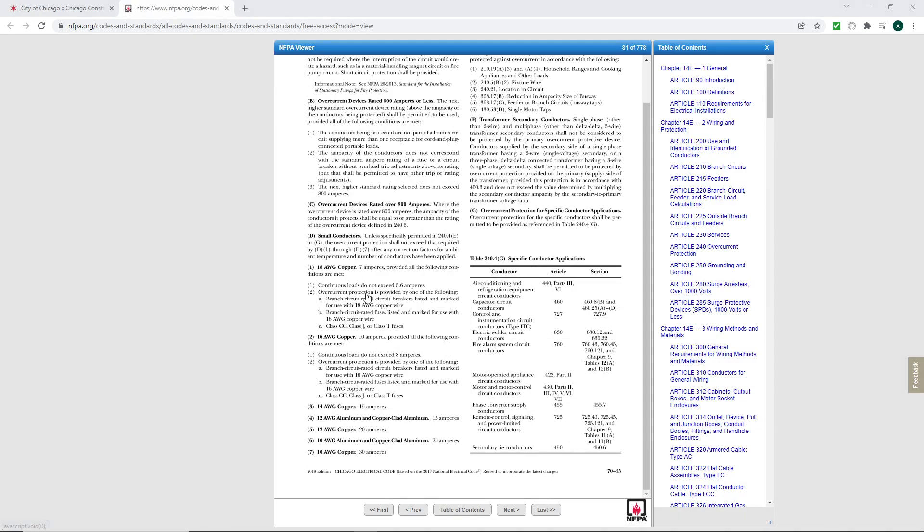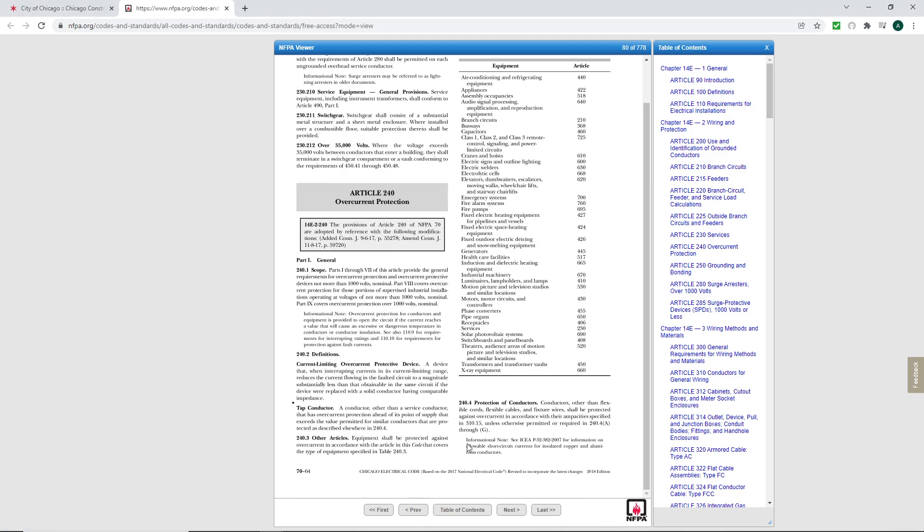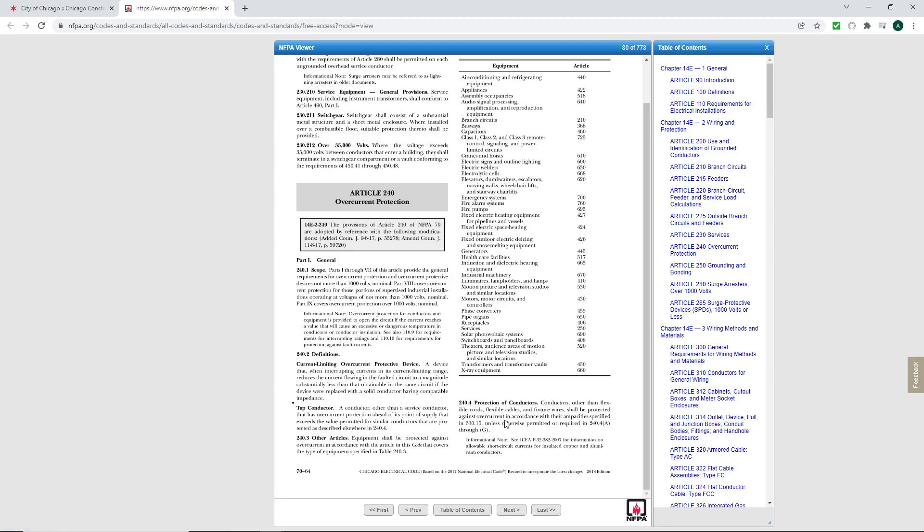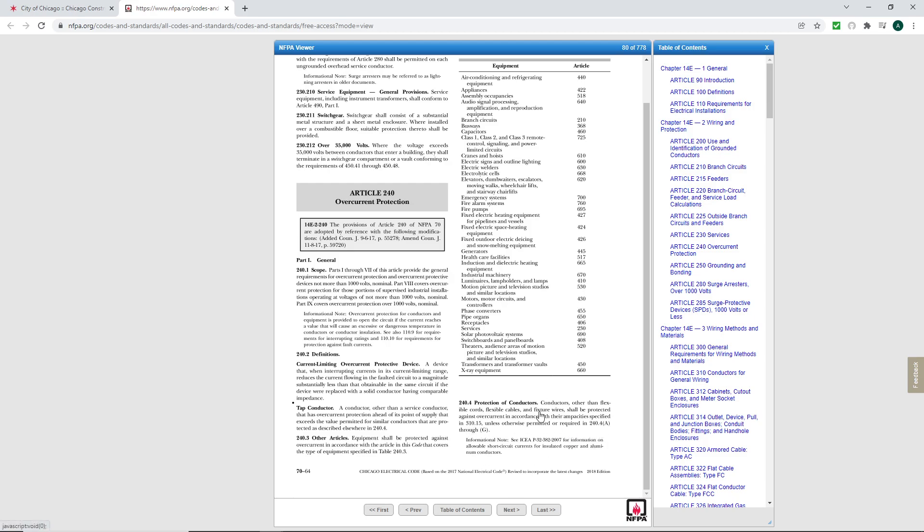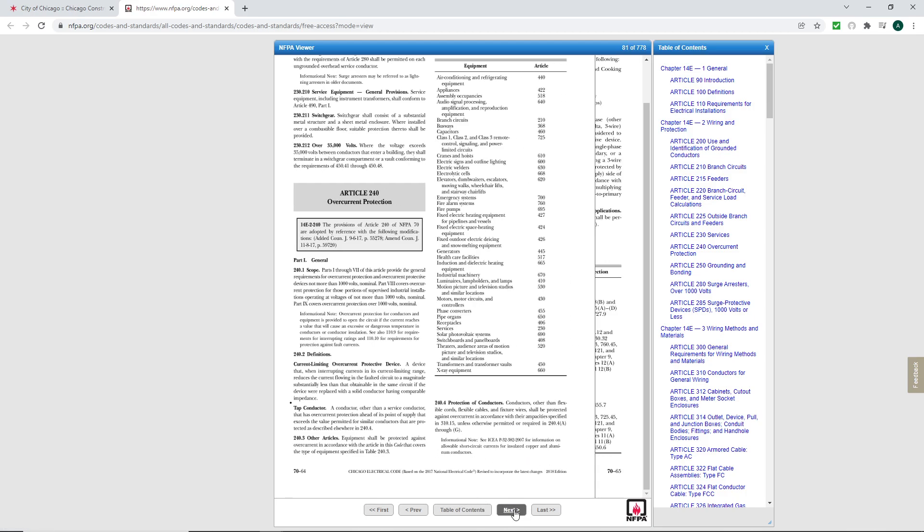In 240.4D, and I'm going to go back just so you know which I'm referring to. 240.4D, which is the protection of conductors, conductors other than flexible cords, flexible cables, and fixture wires shall be protected against overcurrent in accordance with their ampacity specified in 310.15 unless permitted or required in 240.4A through G. So it's just telling you, you've got to read this whole thing, A through G. So we're going to go to the next page.